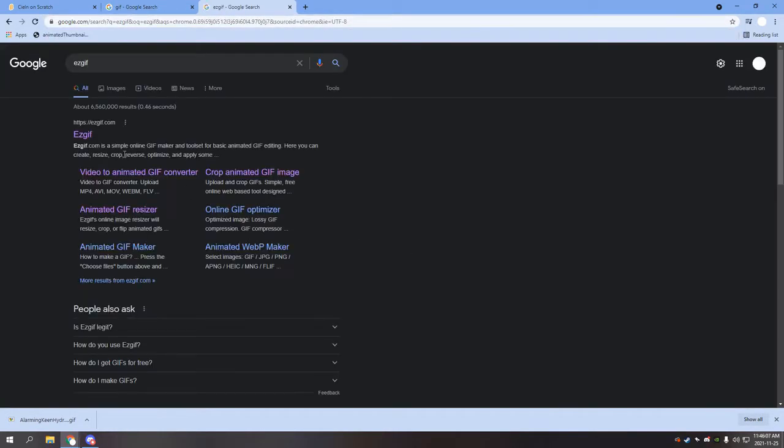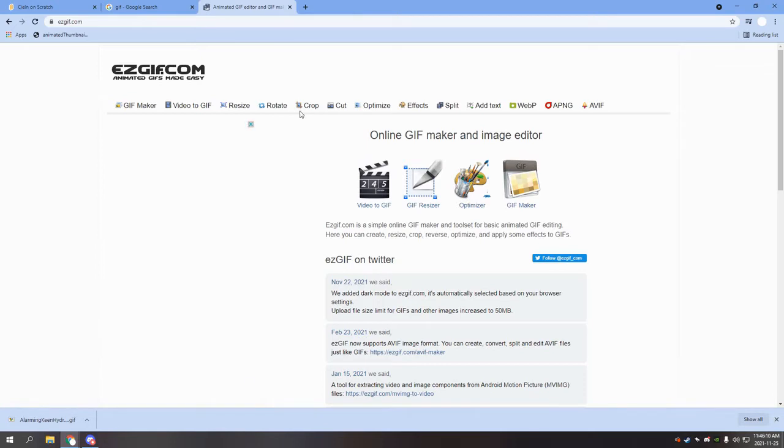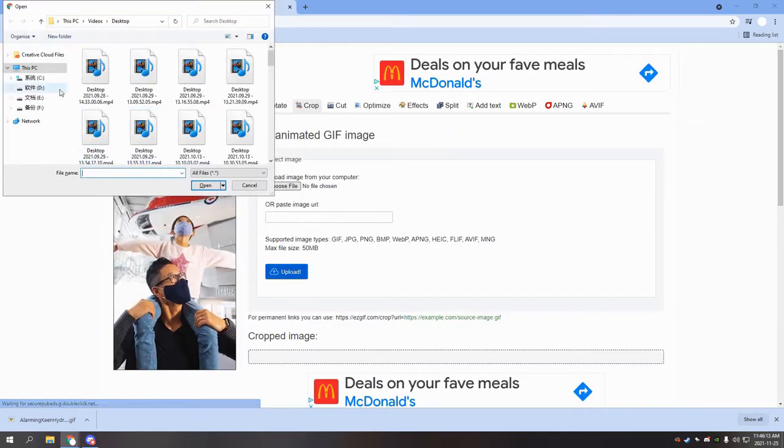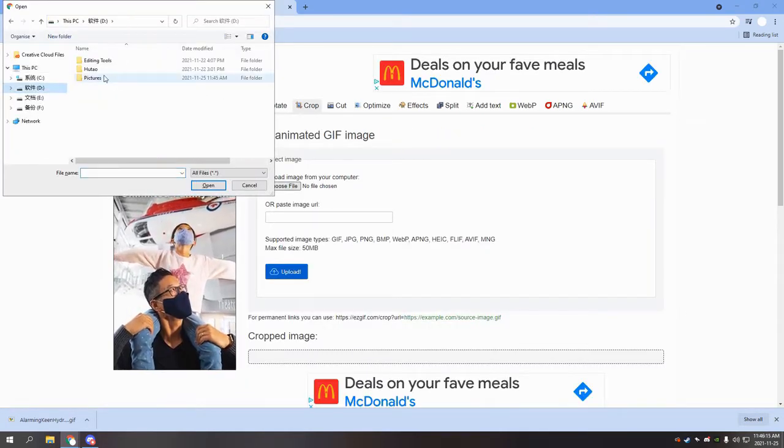The website we'll be using to crop our GIFs is ezgif.com. You can find this by searching up ezgif and it should be the first option that pops up.